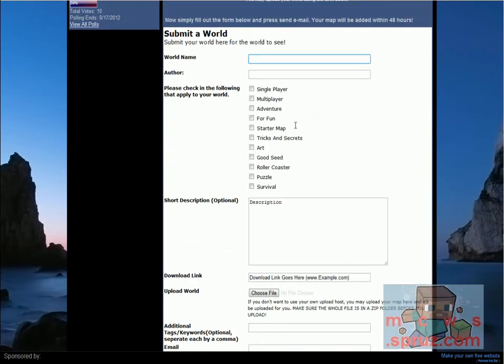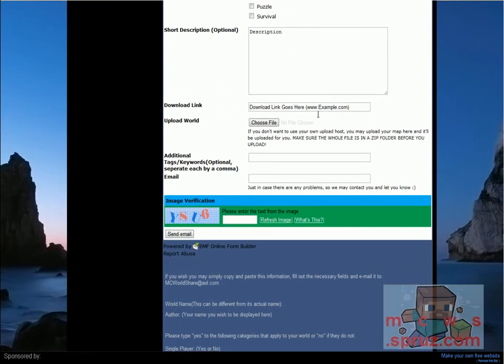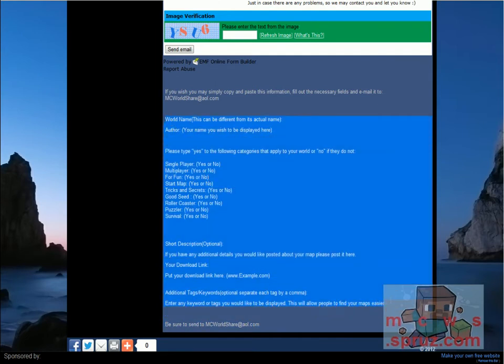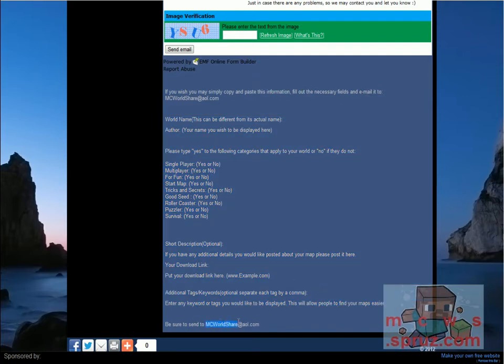If for some reason this form is not working for you, you're free to come down here and copy and paste all this information into your own email, and then send it to MCWorldShare at AOL.com.